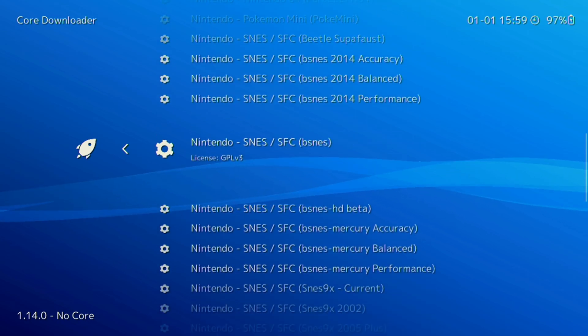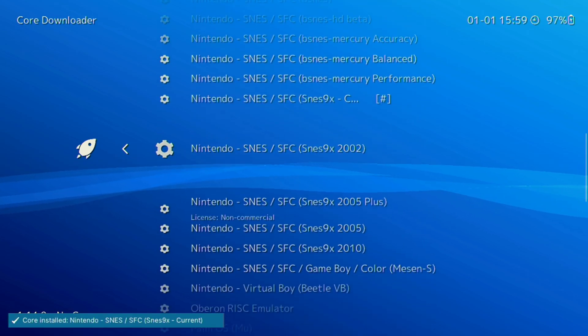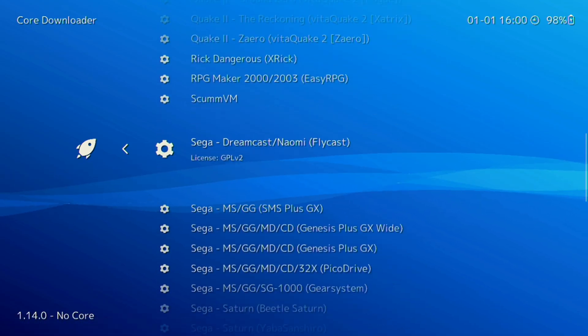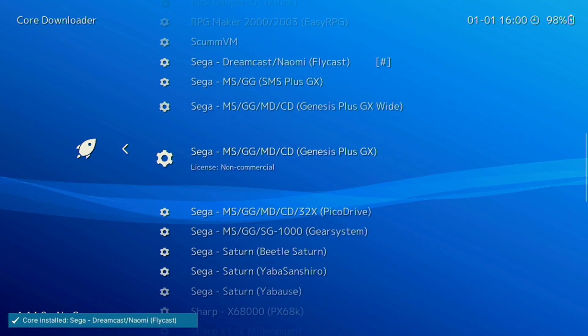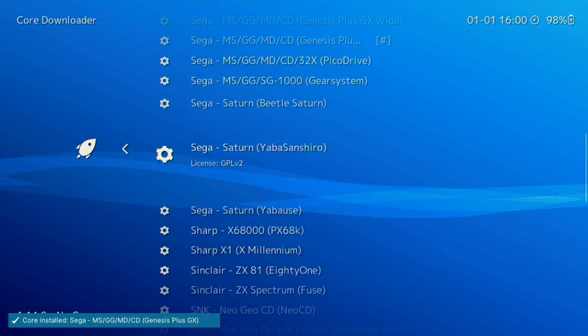After you've downloaded the necessary core files for the systems you want, make sure to head to the General Options menu and Quit RetroArch to ensure the changes are saved and the app is closed properly.